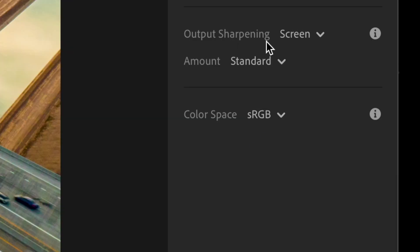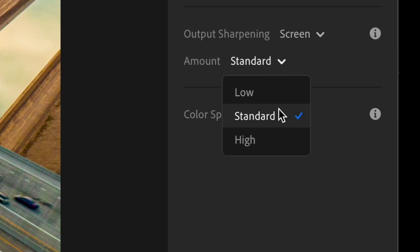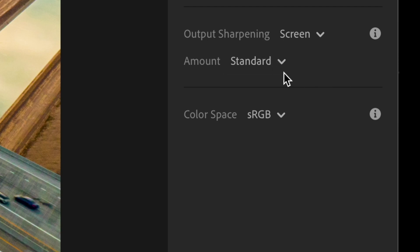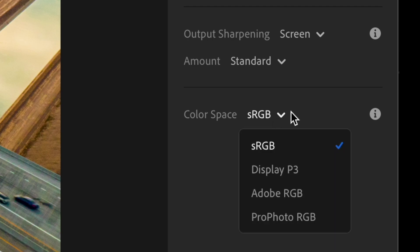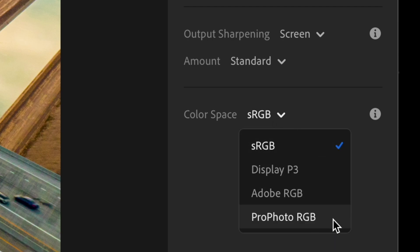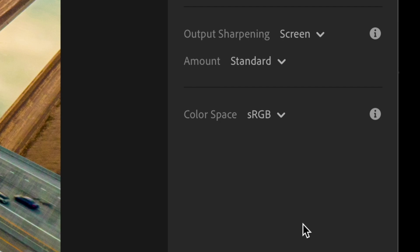Then you have output sharpening, which I'm assuming will sharpen the image. I just have it set to standard and then color space, which you can set to whichever one you want. I just leave it as sRGB.